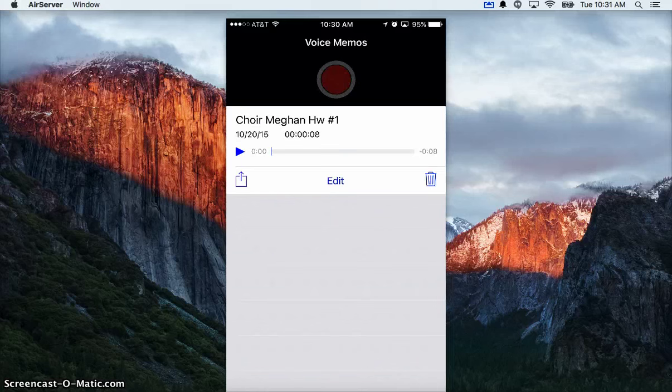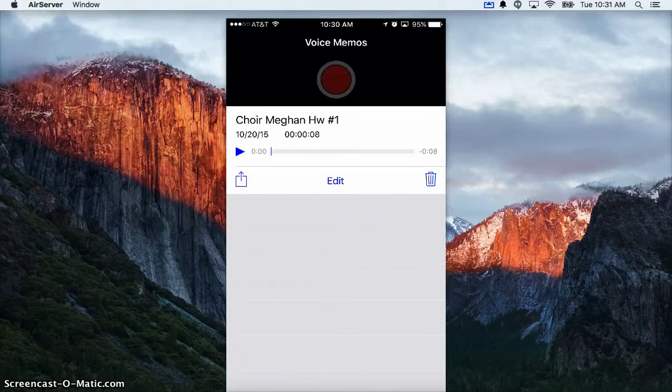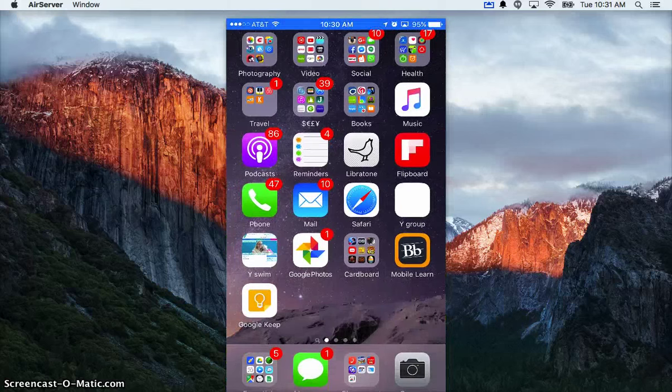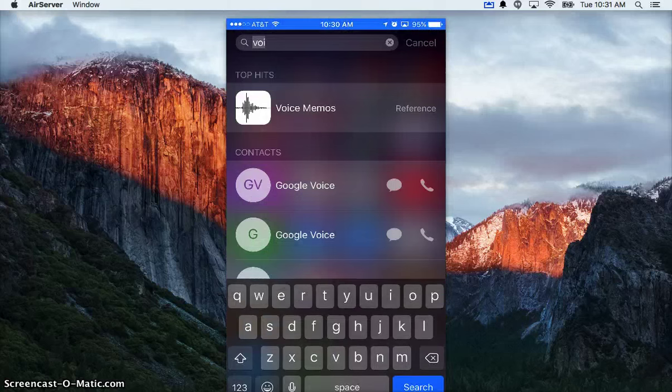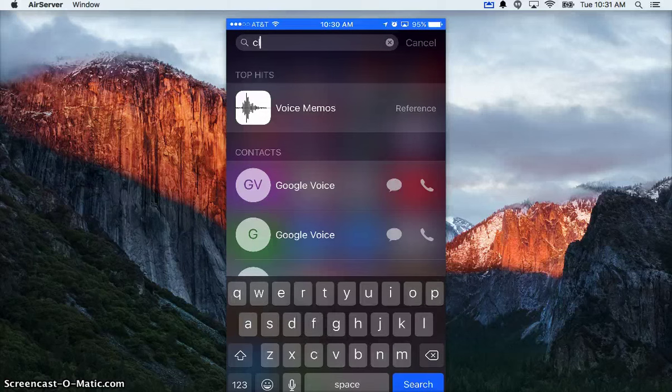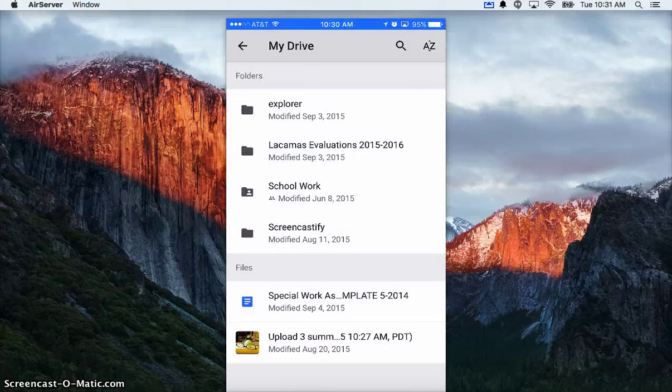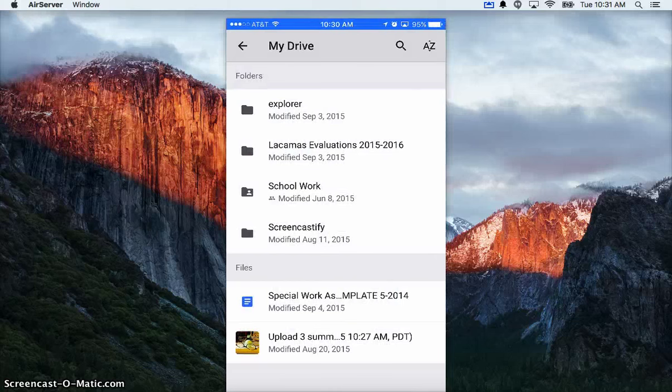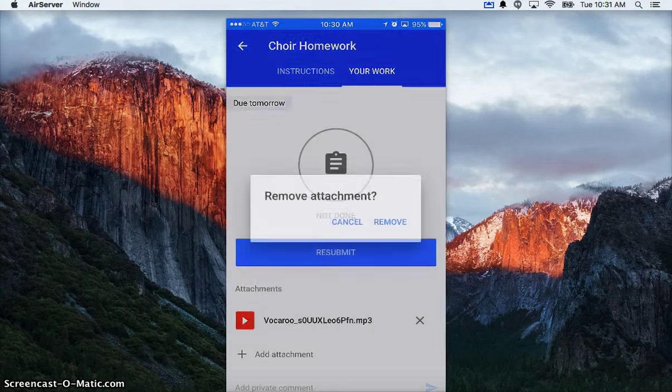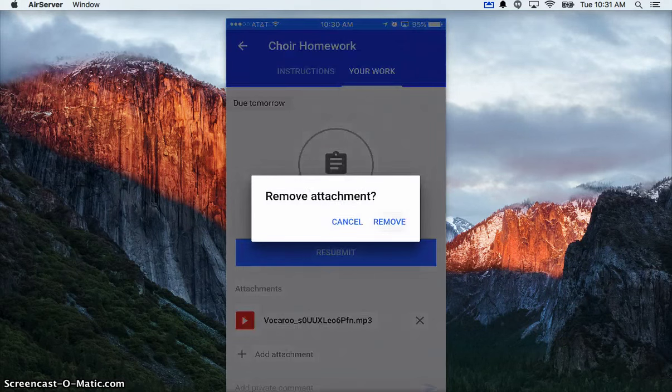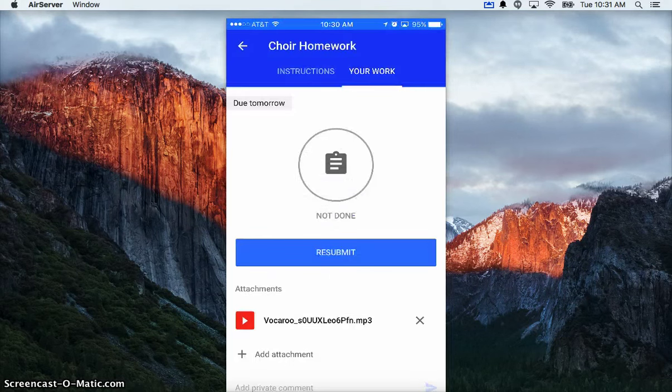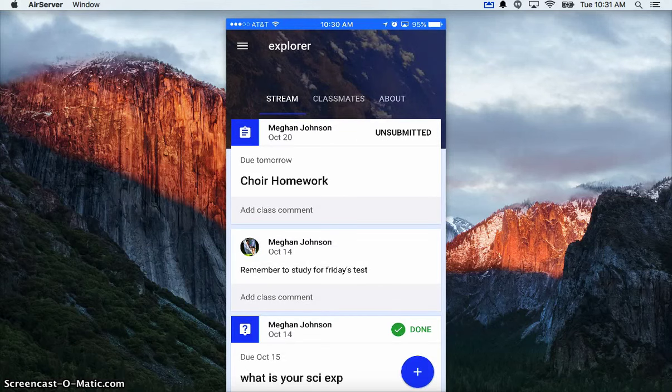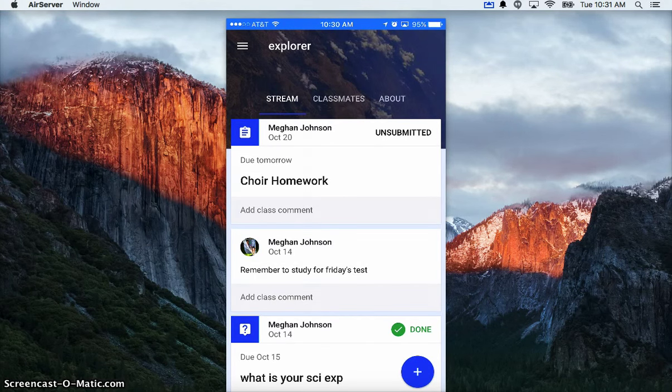So I have something that was on my phone and it's now in the cloud. My last step is to turn this homework in, so I'm going to open up Classroom. In Classroom, I have something called Choir Homework. The teacher added that as an assignment. I click on Choir Homework, and here's my instructions, but